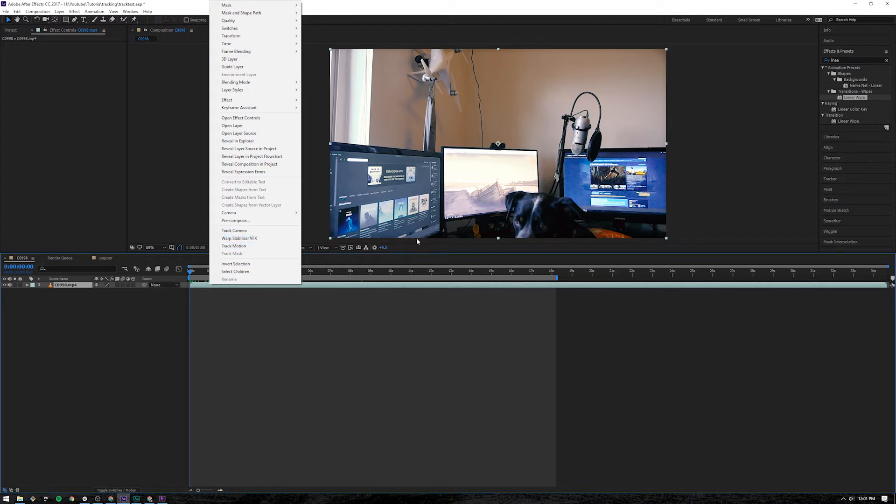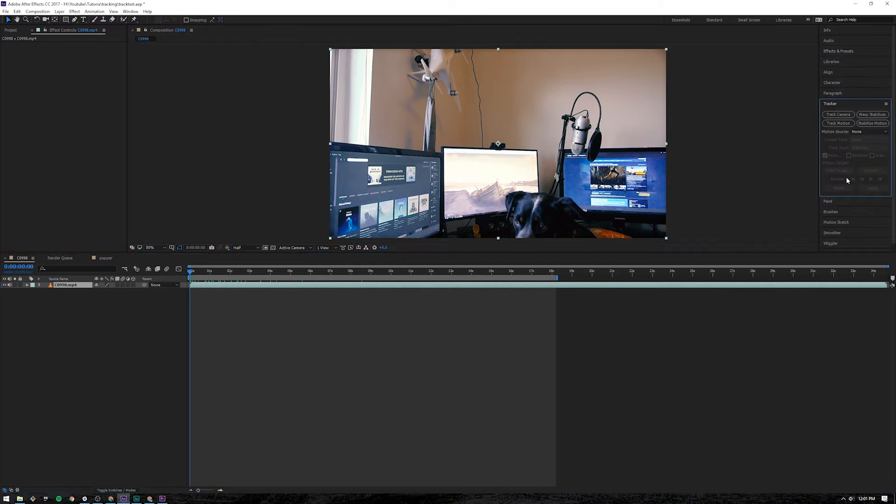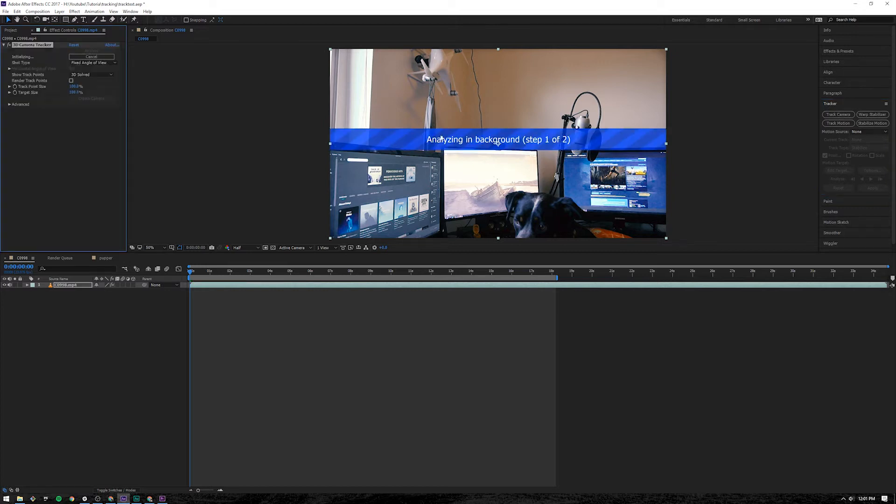Or you can come over here to the right and find your tracker pane, click track camera. It's going to take a minute depending on how long the clip is where you're trying to track the camera. We will come back in a minute when this is all done.